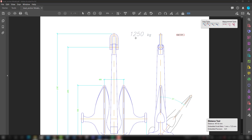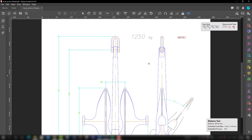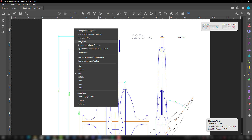First, we will talk about showing and hiding rulers. You can see there are no rulers visible here. If you want to see the rulers, you can right-click and select 'Show Rulers.' You will see rulers appear on the top and side — it gives a nice view of the size of the drawing. If you don't want them, right-click and select 'Hide Rulers' and they will go away.